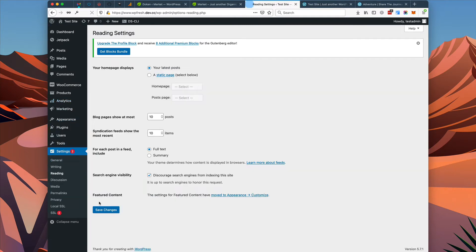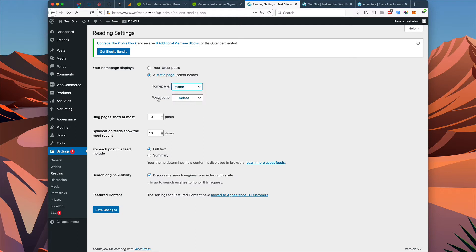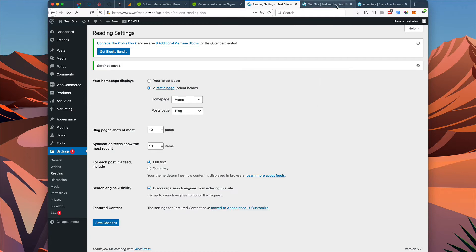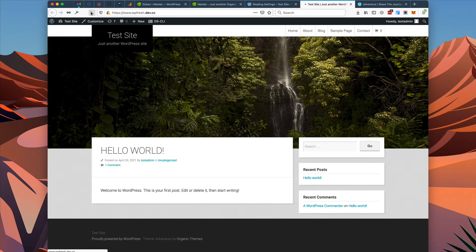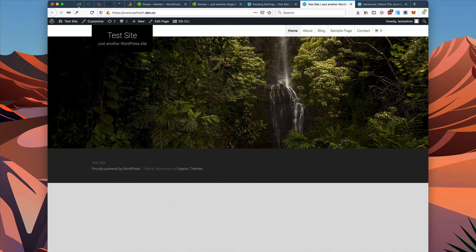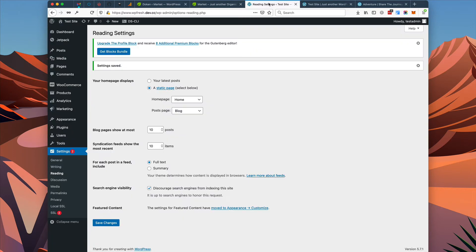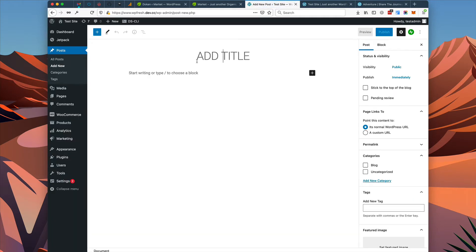We'll go to Settings > Reading > Your homepage displays. It's currently set to display your latest posts. We're going to change this to the home page, and the posts page — which will be the equivalent of our blog — we'll choose the blog. Save those changes. Now if we refresh, you'll see nothing is here yet because we need posts to display on the home page, and we don't have any posts published yet. So we're going to go to Posts > Add New and create some sample posts.